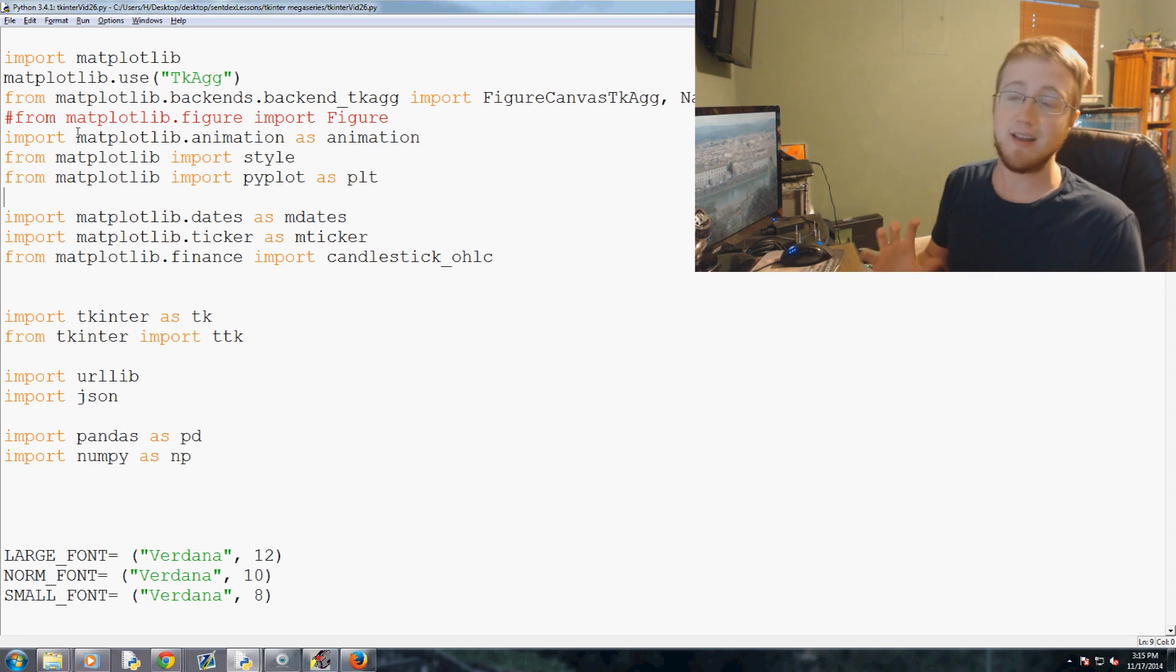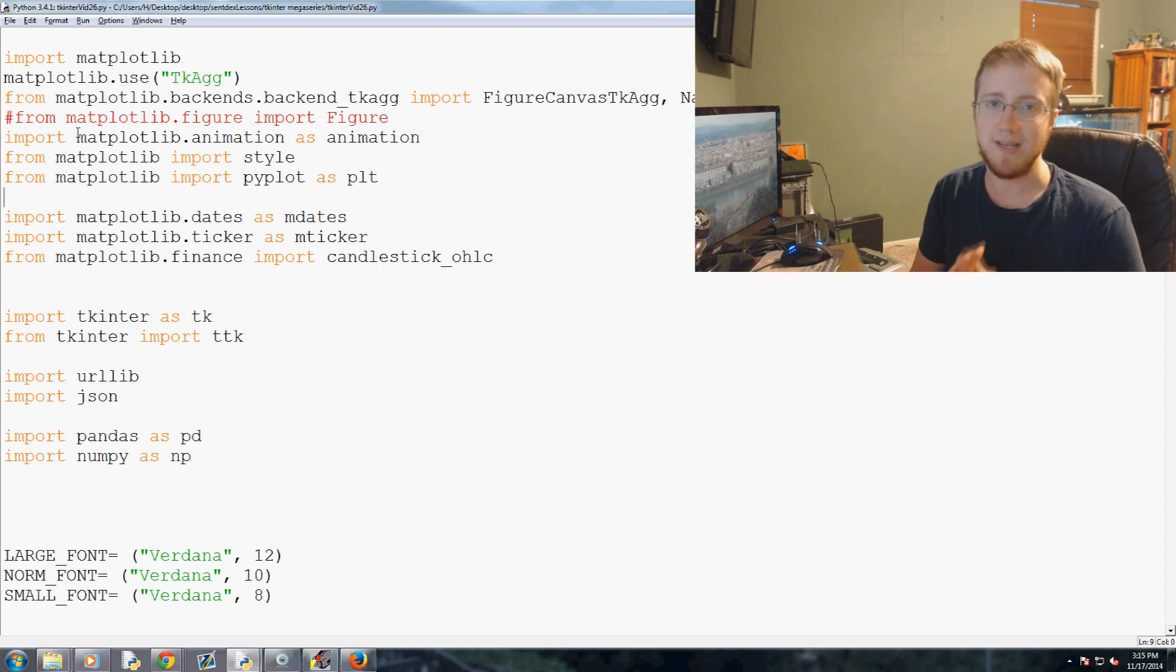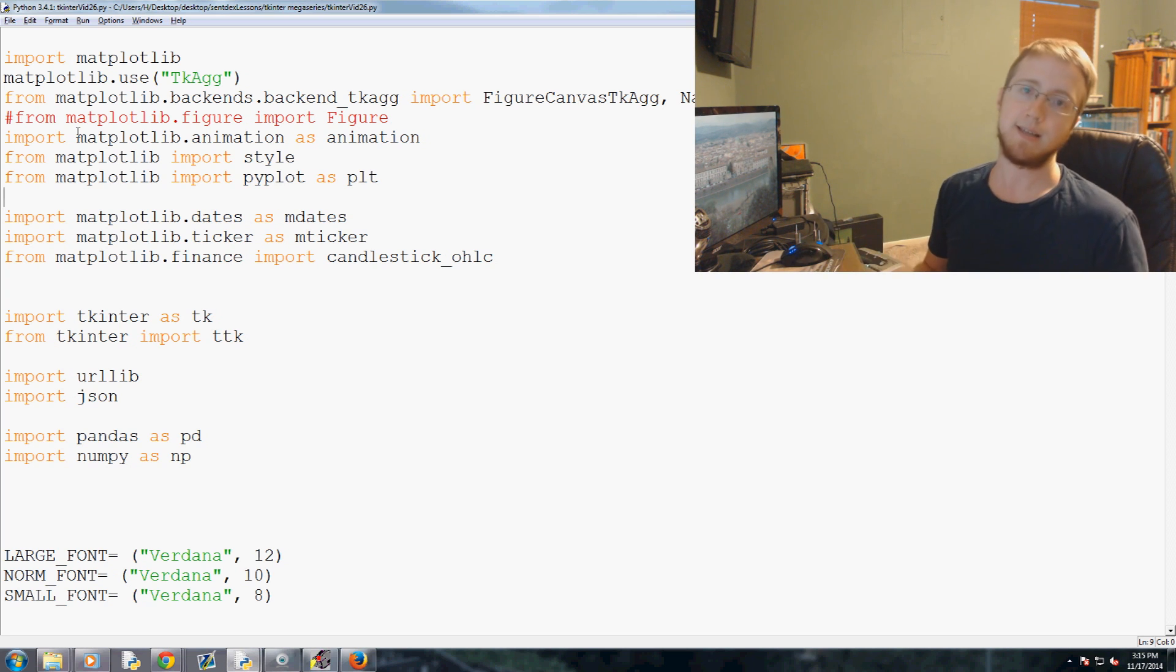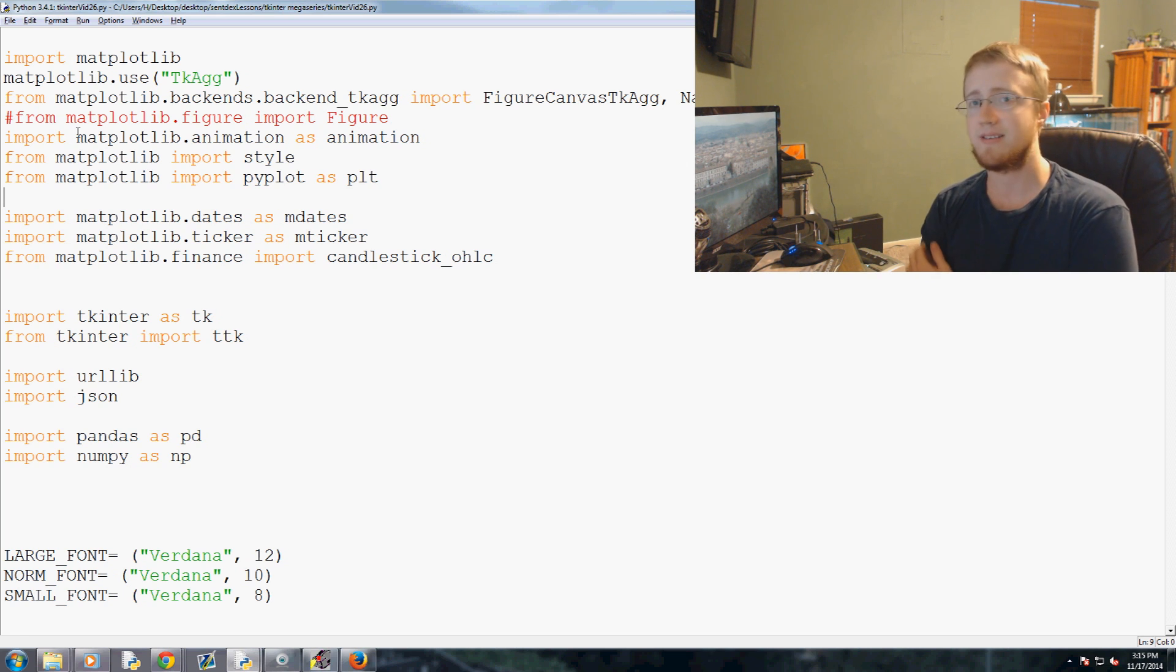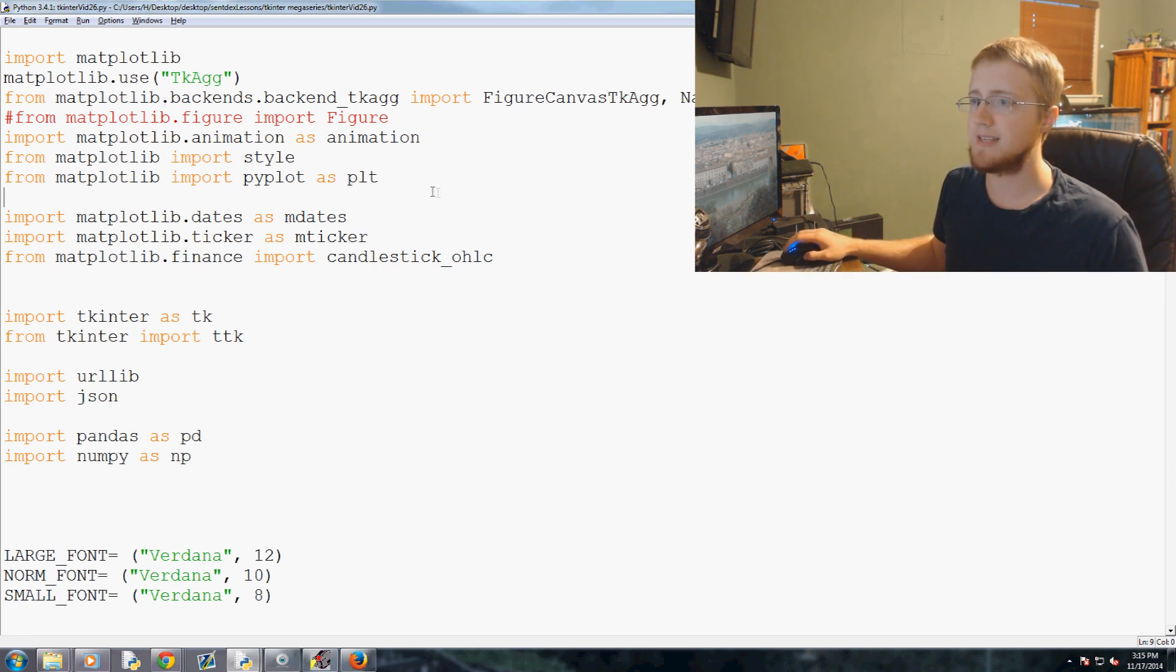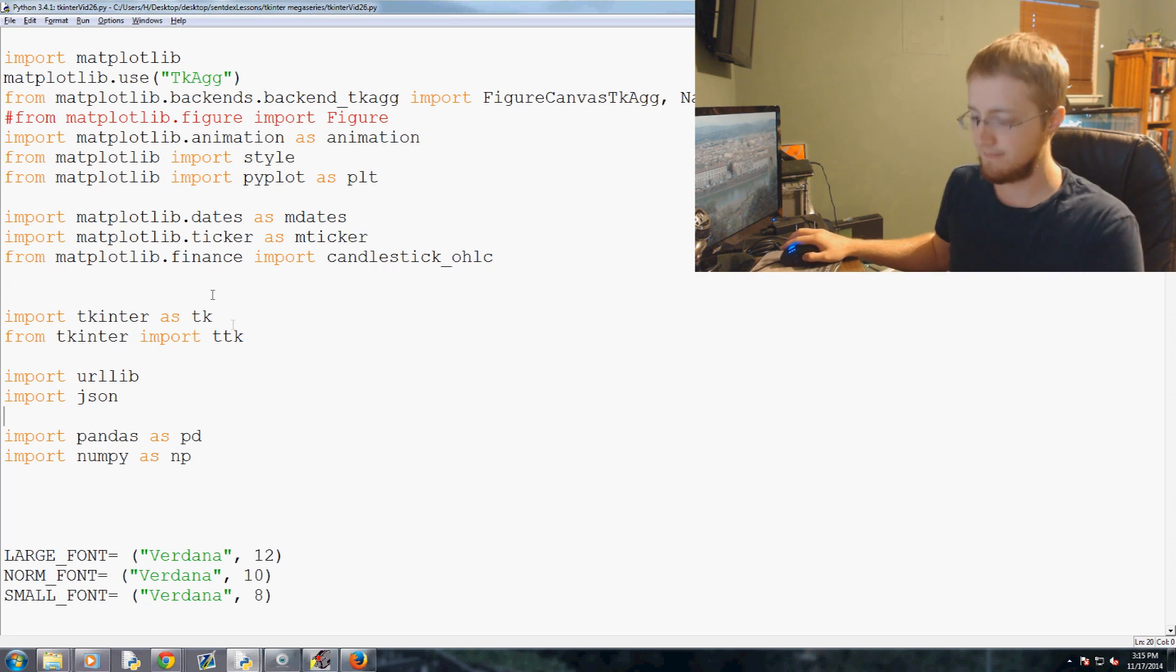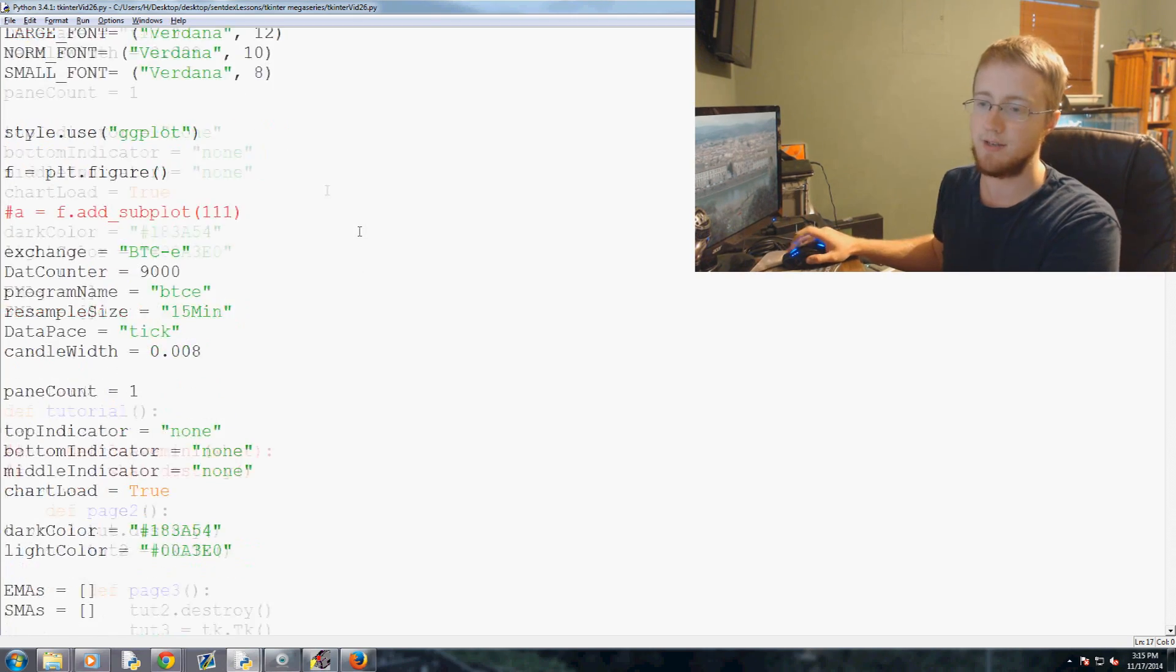And now we're ready to show the indicators, so the top and bottom indicator. We just have two major indicators at the moment, RSI and MACD, and so now I'm going to show you guys how we're going to grab those indicators and we're going to use the CFBDC API to grab the indicator information.